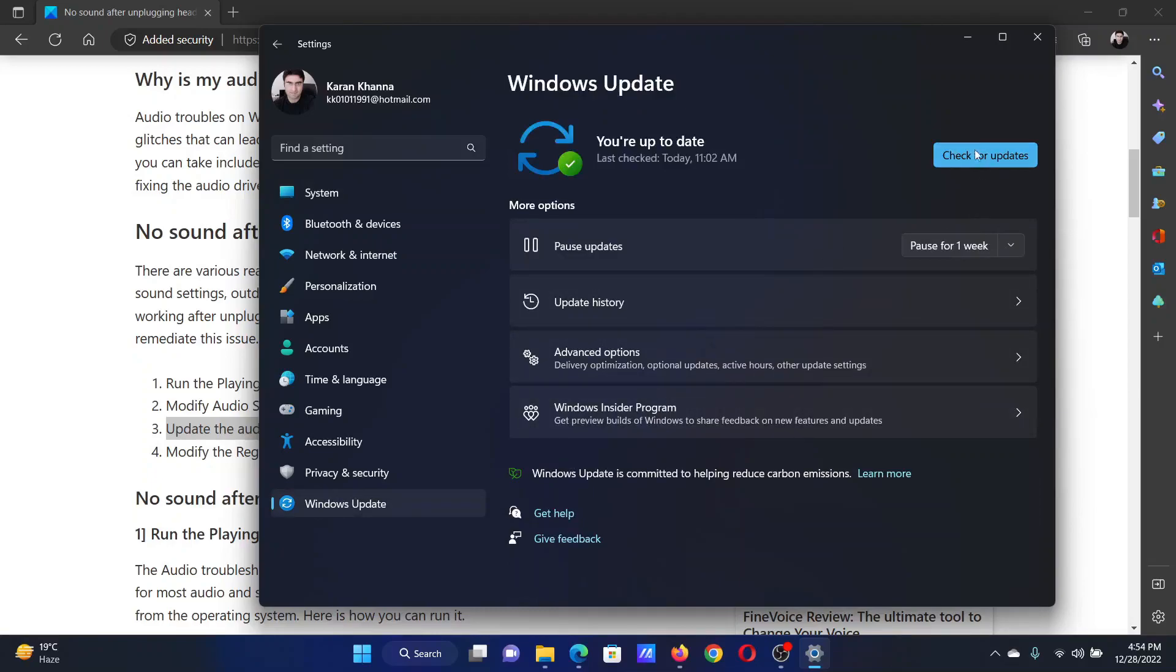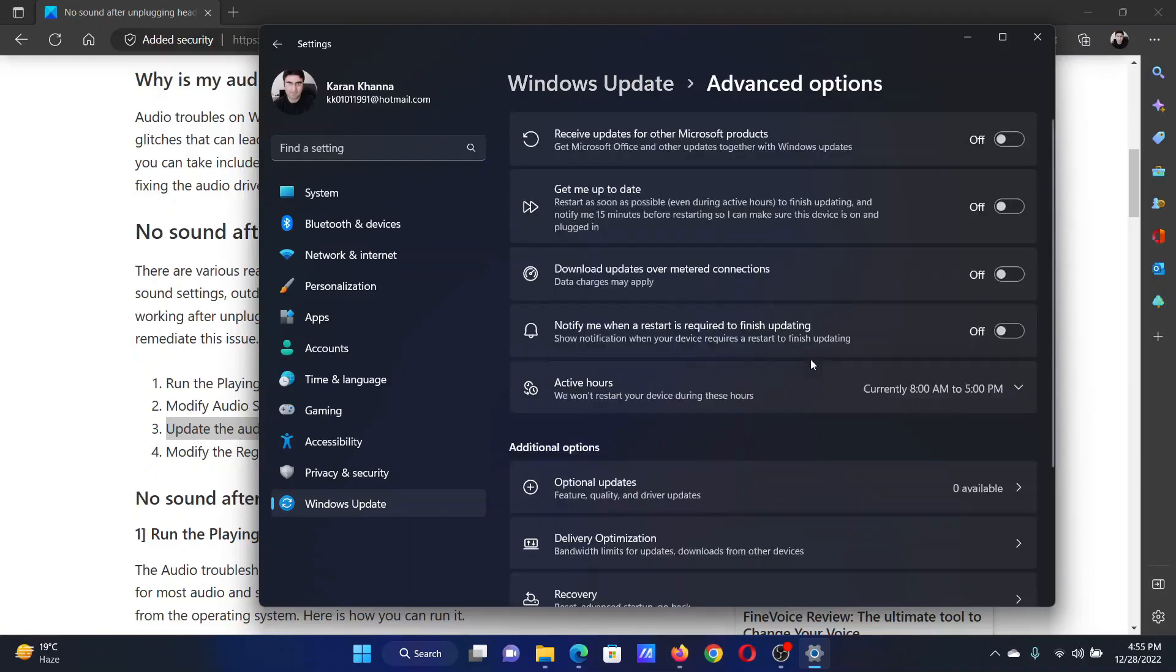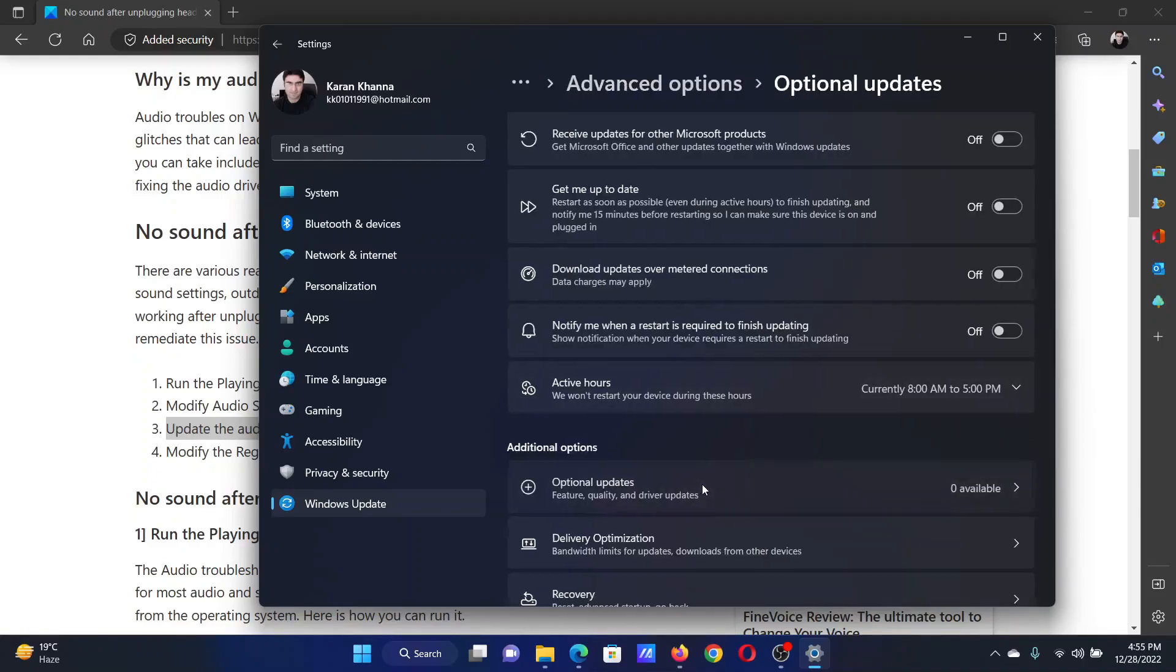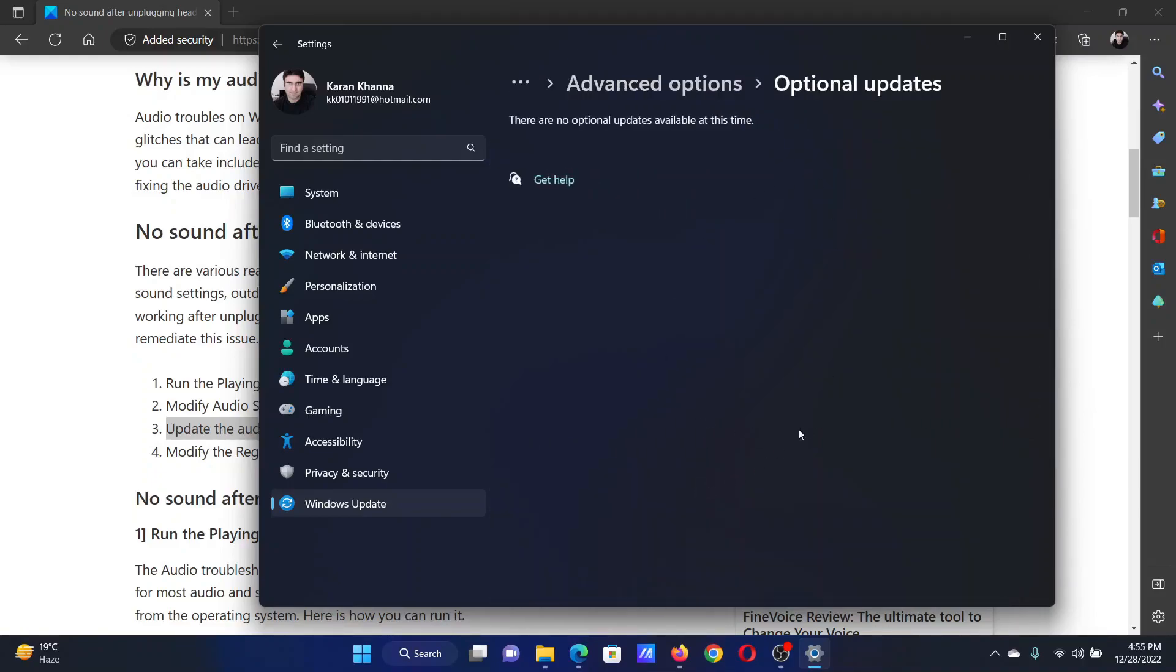In the right pane, click on Check for Updates. Then select Advanced Options, click on Optional Updates, and install any optional updates.